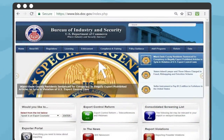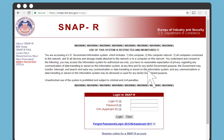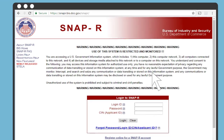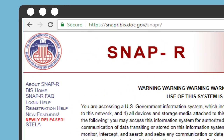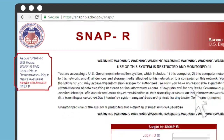The second way is to click on Exporter Portal from the home page and then click on the SNAP-R login icon. The third way is to type in the SNAP-R web address directly into your browser. In addition to this video, there are frequently asked questions and login and registration help guides available on this web page to guide you through SNAP-R.